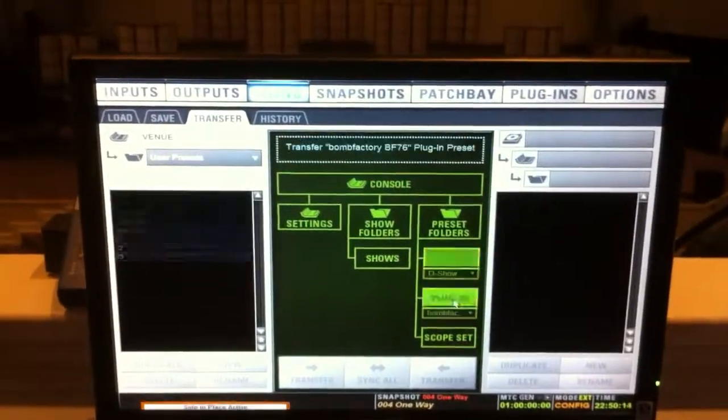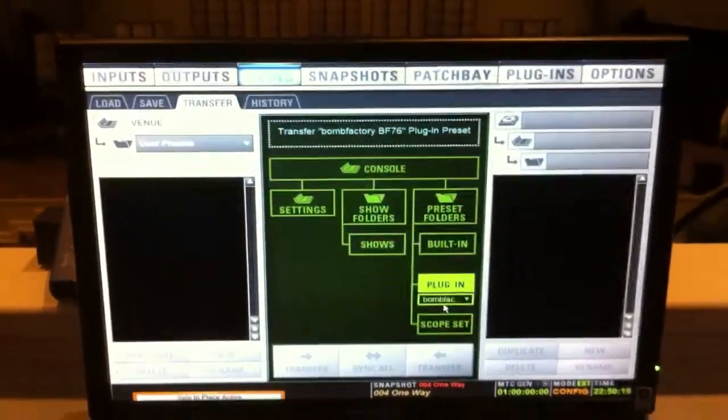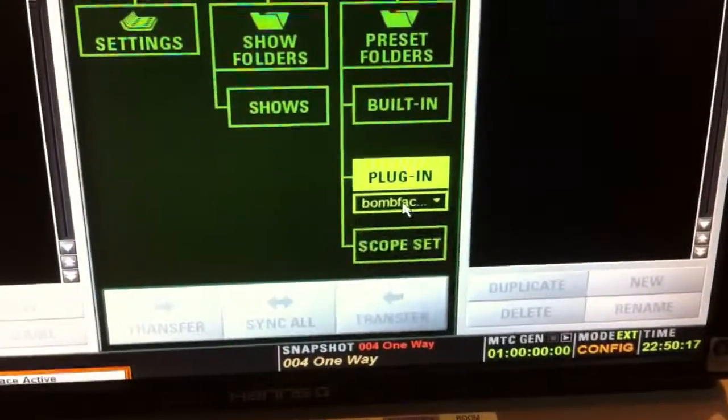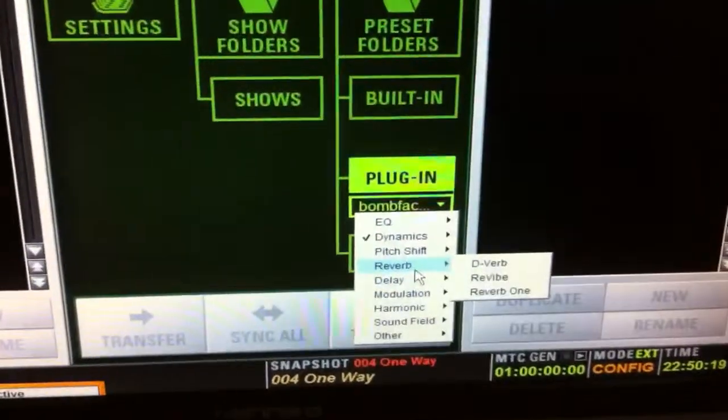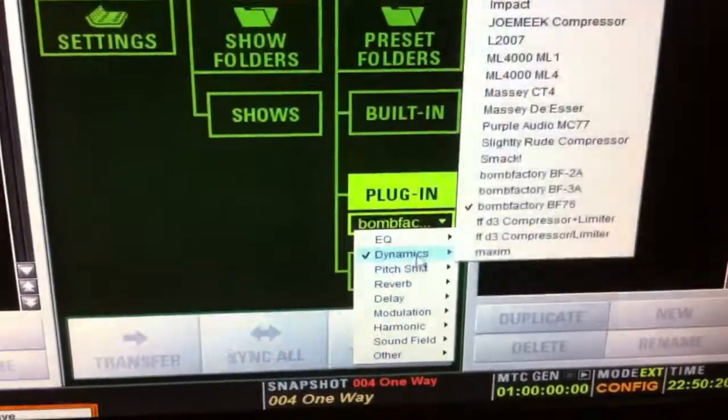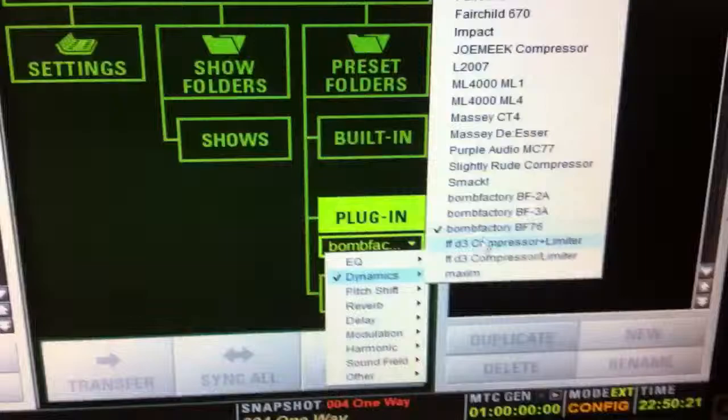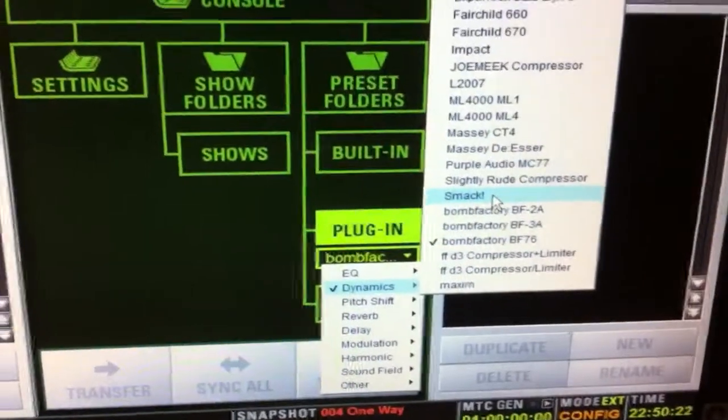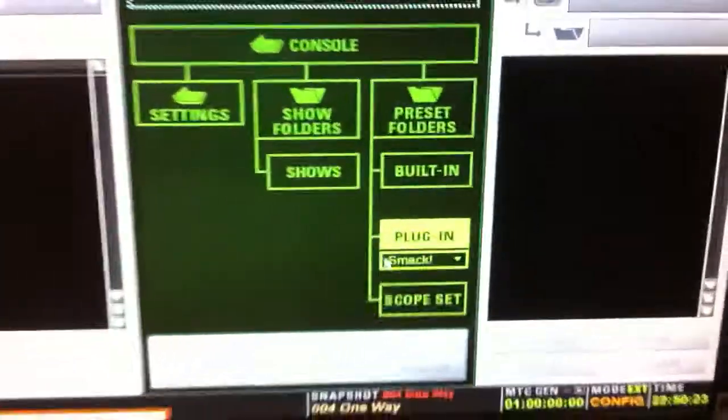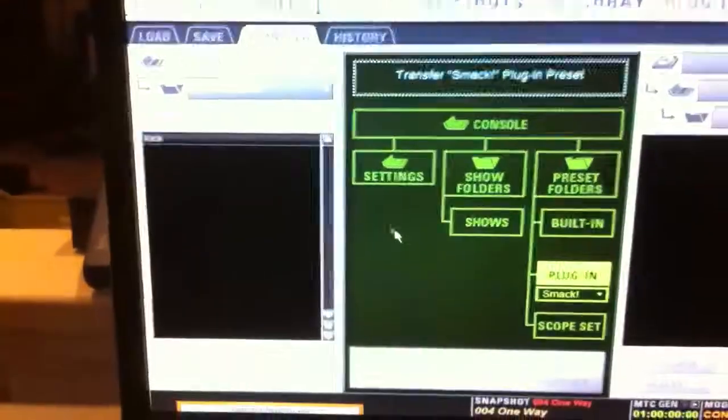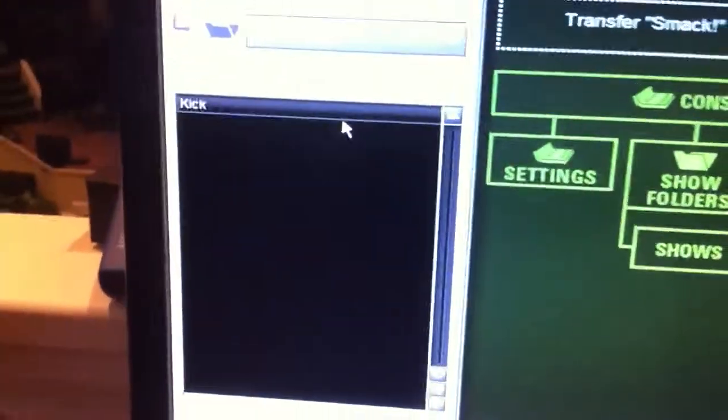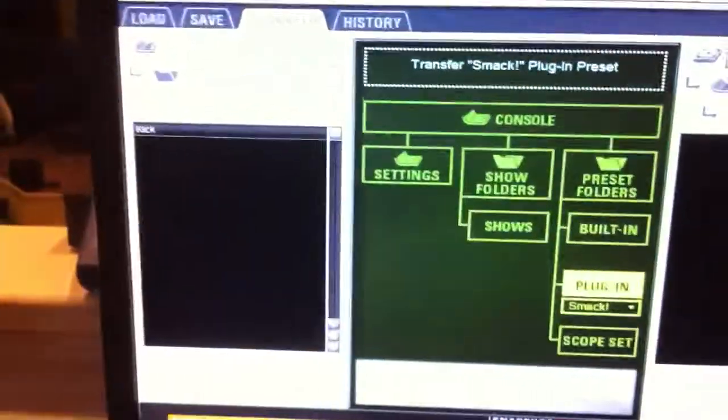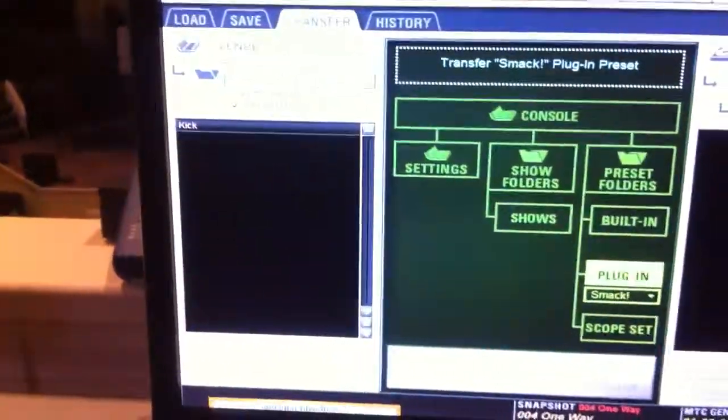The same goes for plugins. You can specify here exactly which plugin you want. So say you want to do your Smack compressor presets, select that. There's one saved. So you would just copy that over.